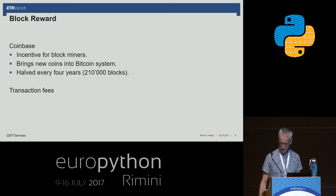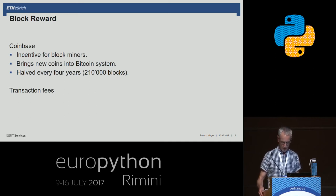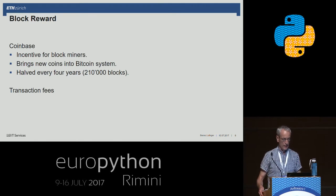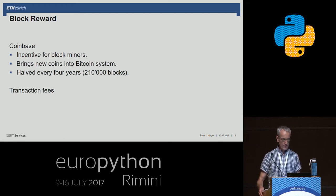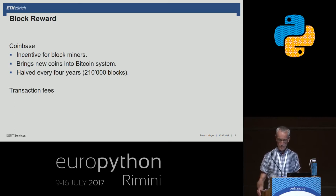That's about 30,000 US dollars. In addition, the participant that created the new block gets all the transaction fees. So there's a very interesting idea here: with the block reward, on the one hand it's an incentive for block miners, and on the other hand, with this step, new Bitcoins get introduced to the system.